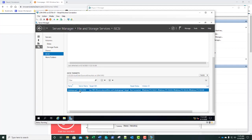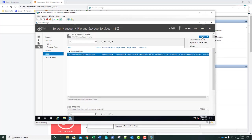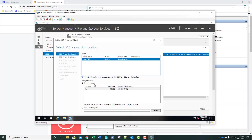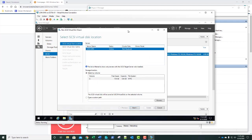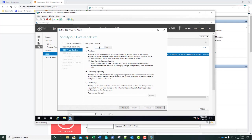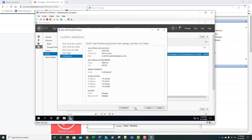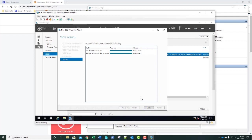Back at the top of that screen, we're going to select Tasks, then New iSCSI Virtual Disk once more. We'll click Next and name it Data Drive. We'll click Next and for the size, specify eight gigabytes. We'll click Next, use that same Cluster Group 1 as our target, then click Next and Create, then Close.